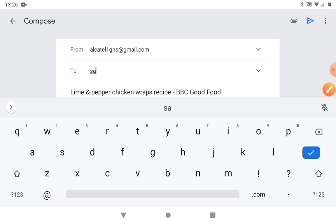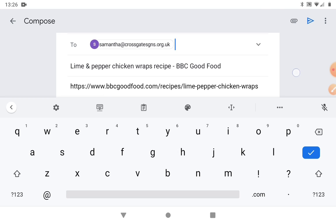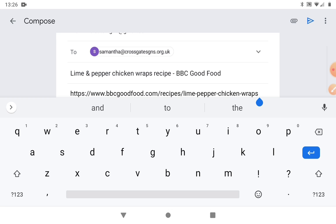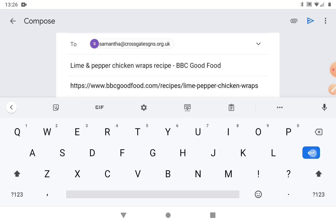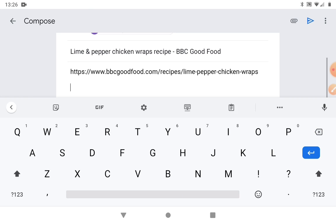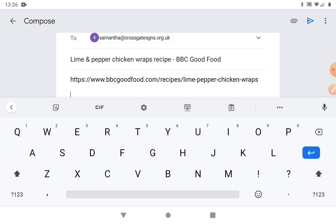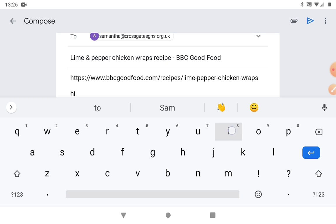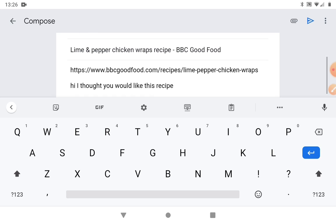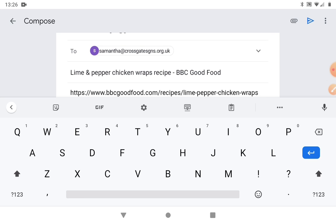Obviously we need to put the 'To' section in, so I'll just put my address in there. We put our cursor at the end of the link and just tap down, or tap underneath. We just need a capital there. You can just type in something like 'I thought you would like this recipe'. You can pop in whatever you want.